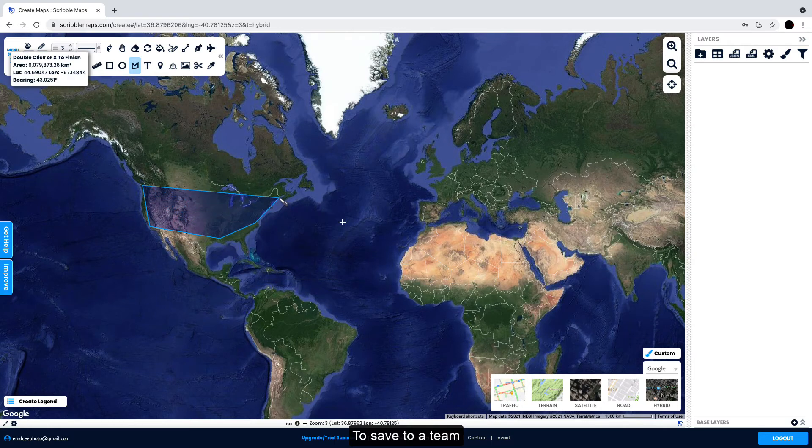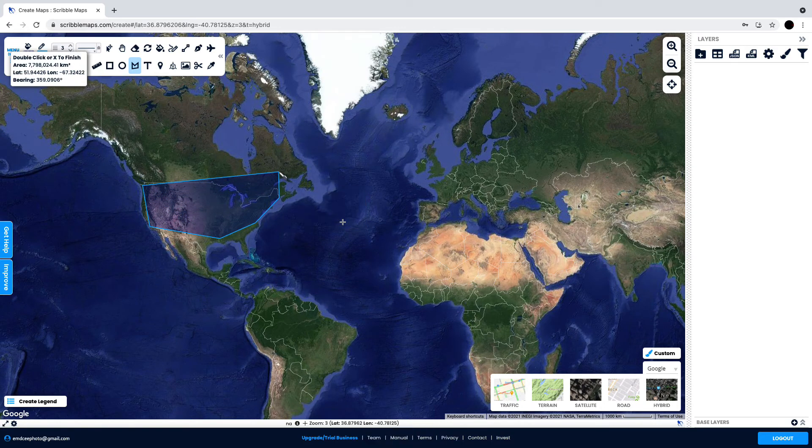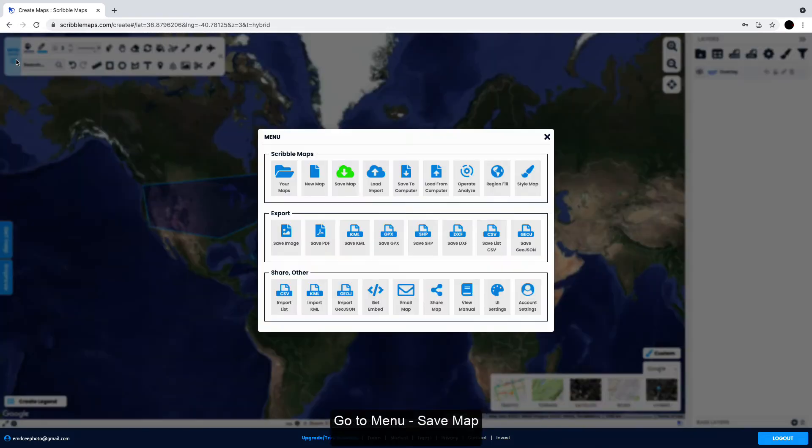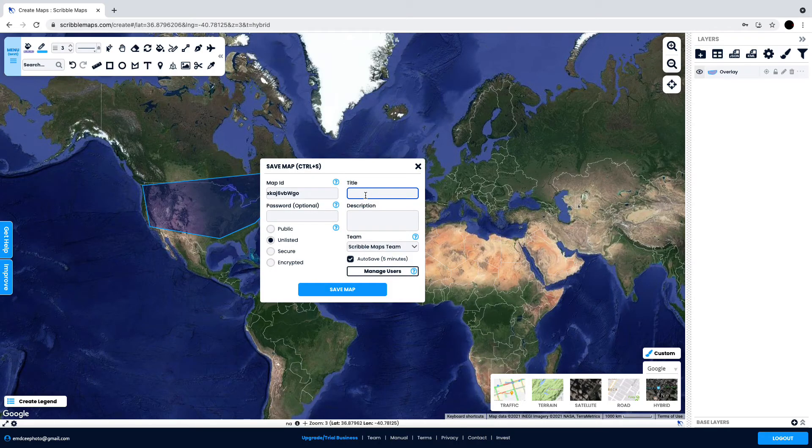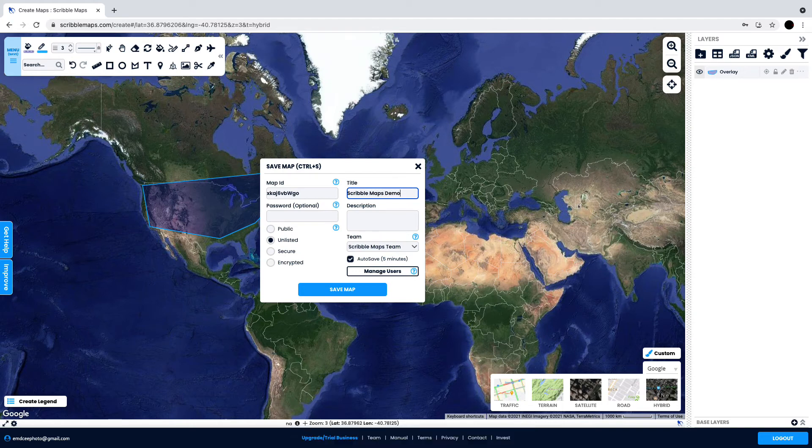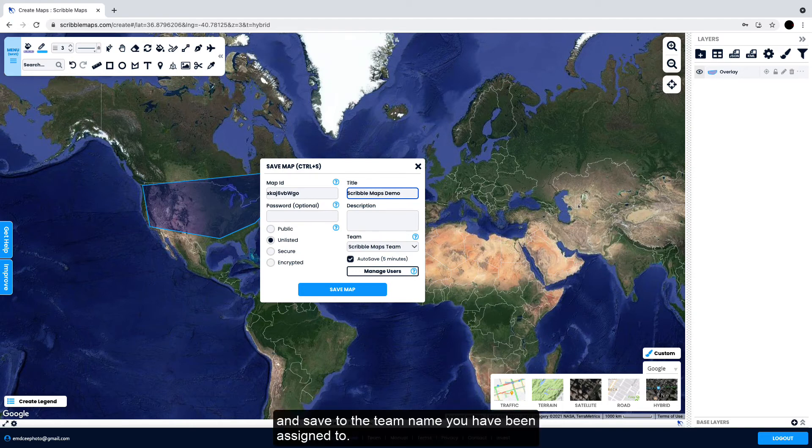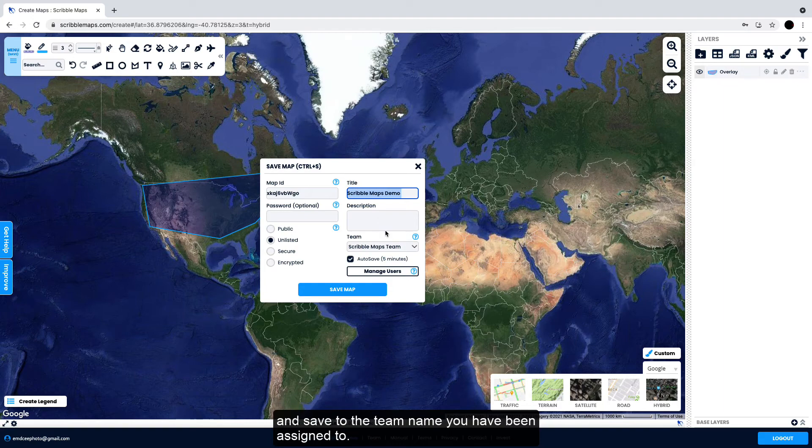To save to a team, go to Menu, Save Map. Give the map a name and a description and save to the team name you have been assigned to.